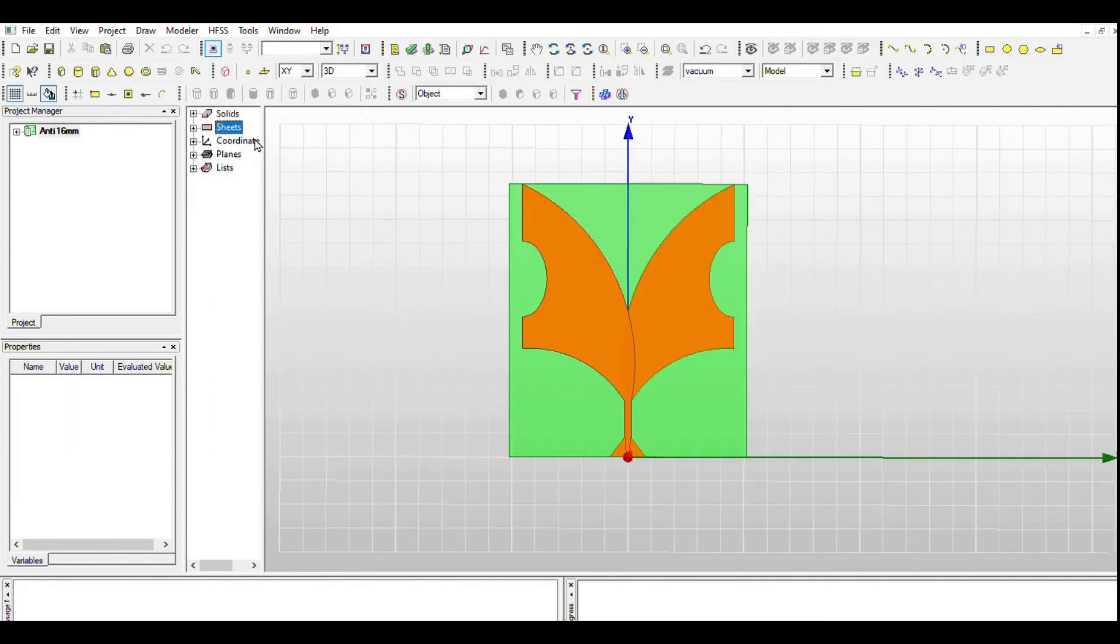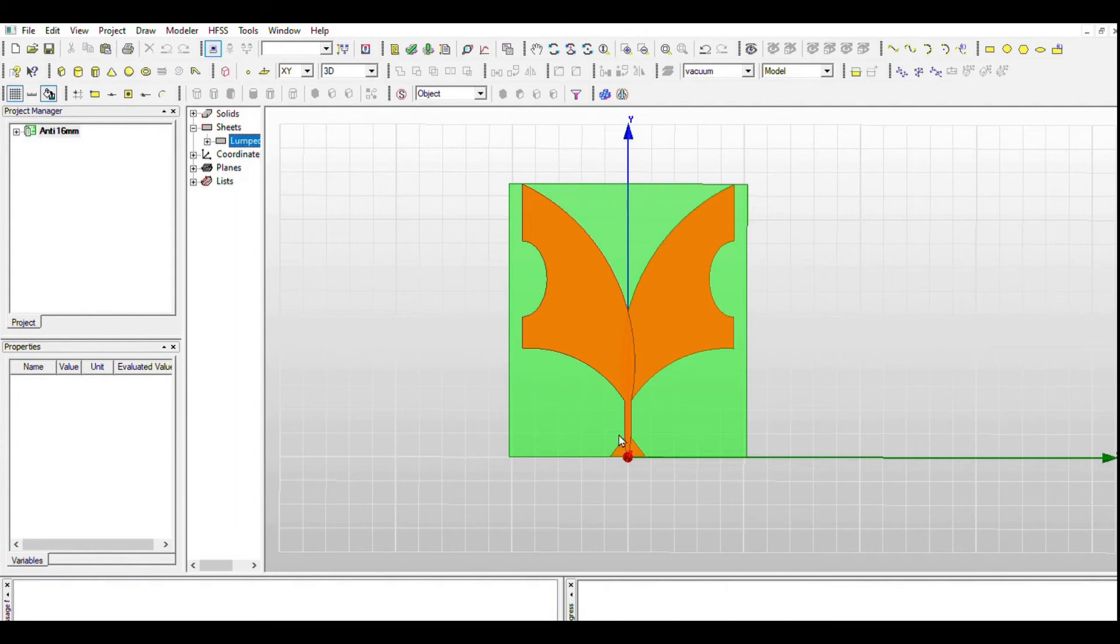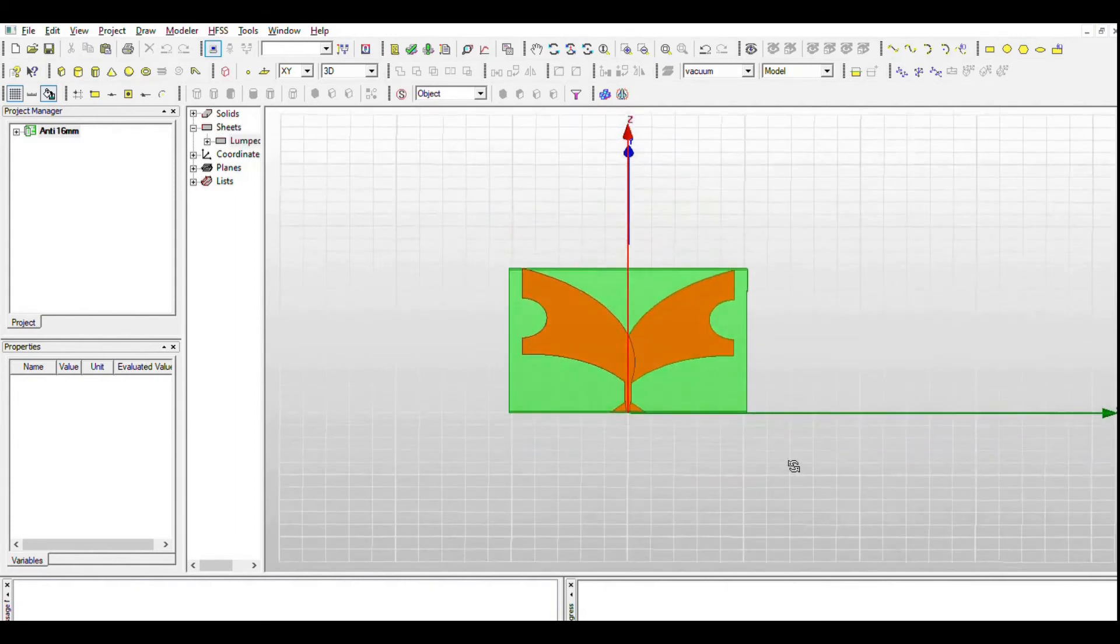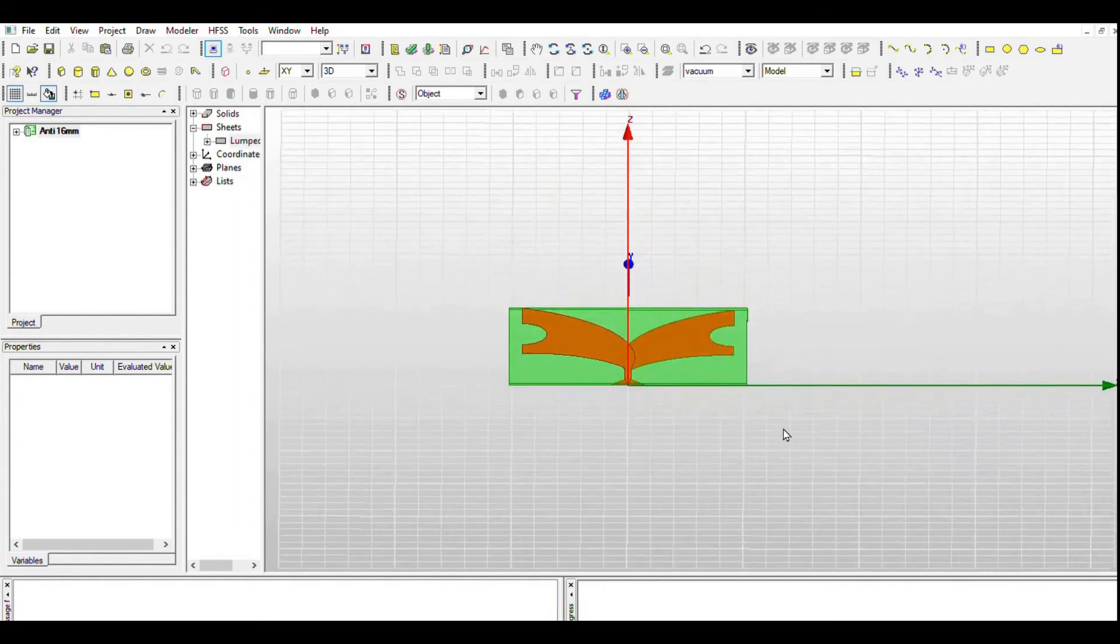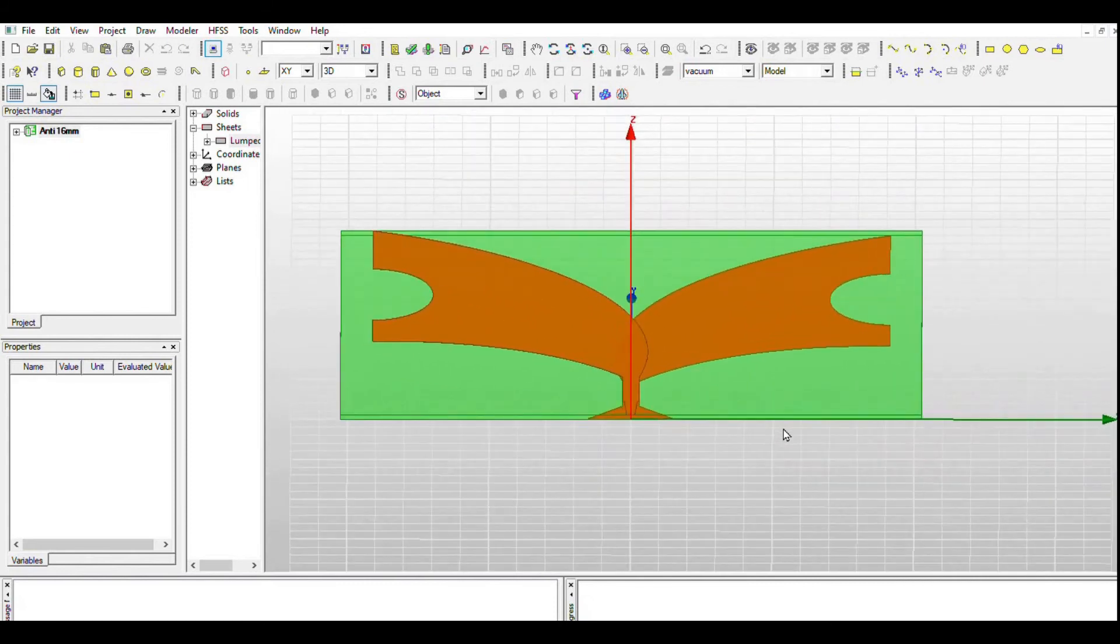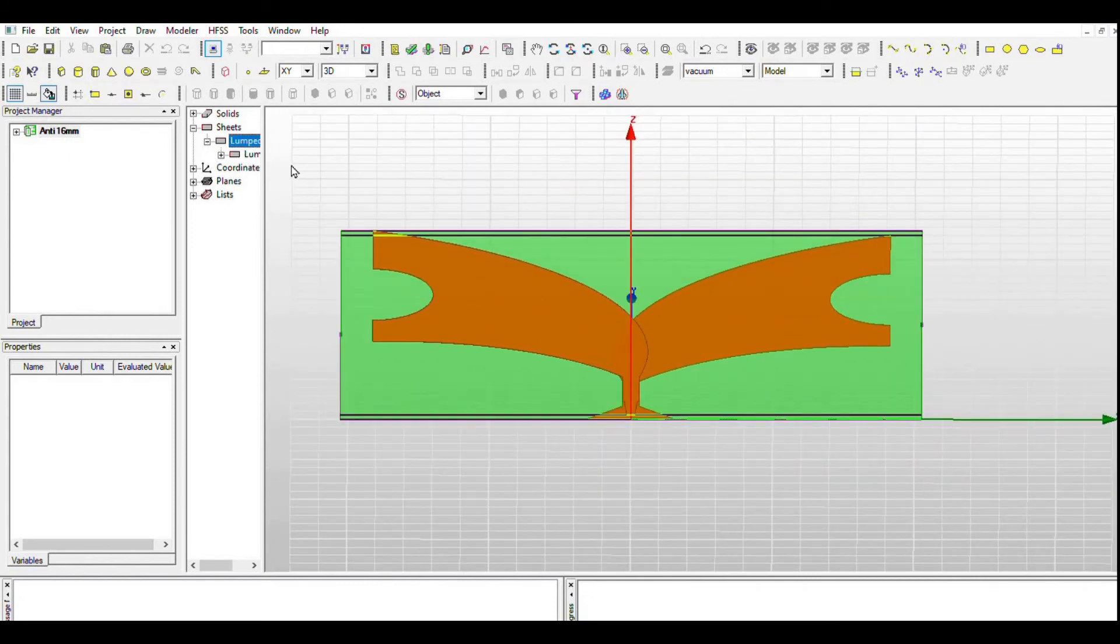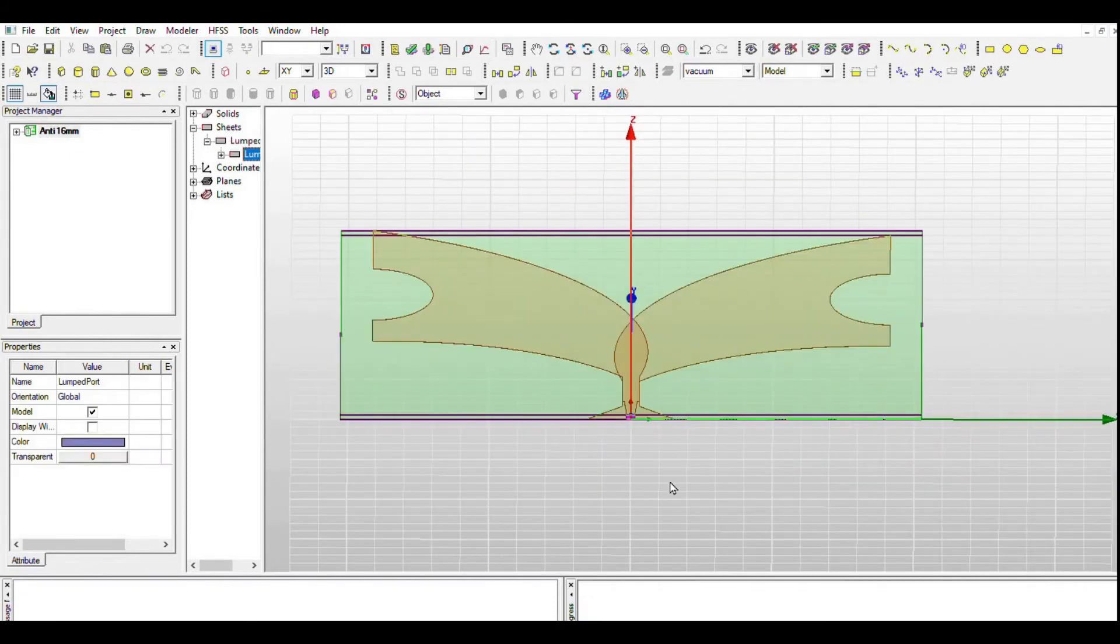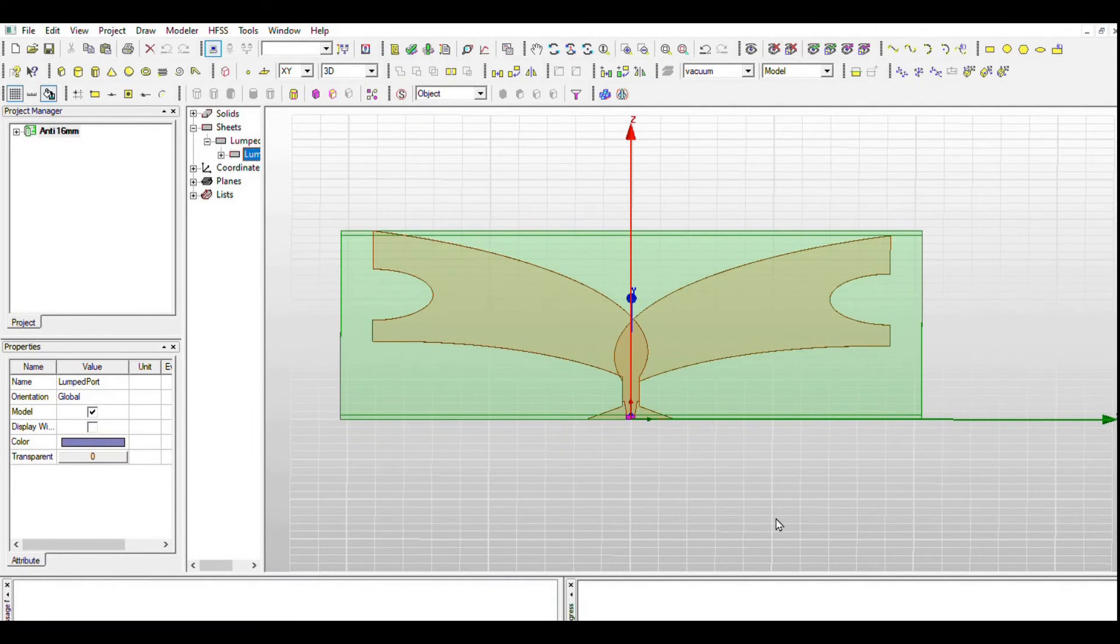Next is the excitation port. For simulation purposes, we use excitation port called lumped port and select ground plane as the reference. This simulates as we are giving input to the antenna.